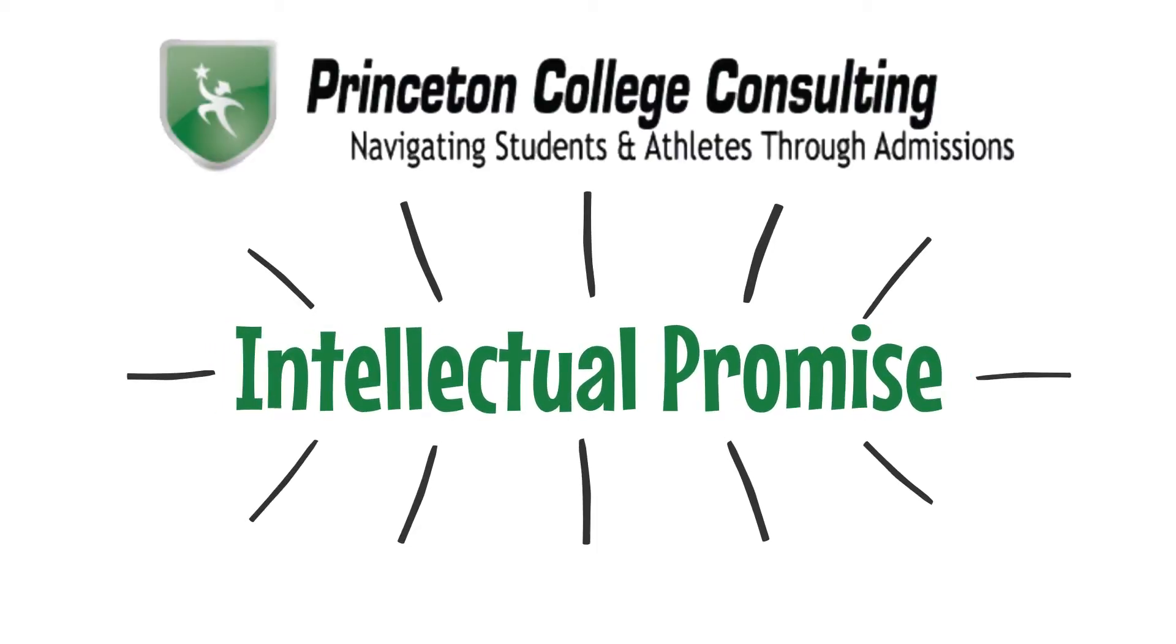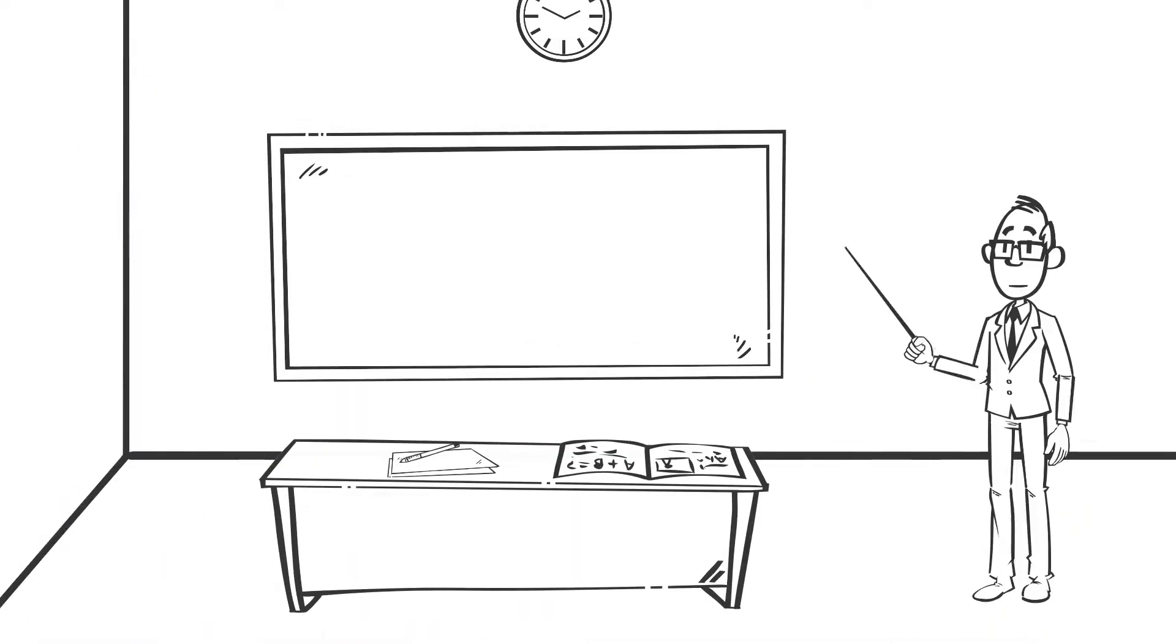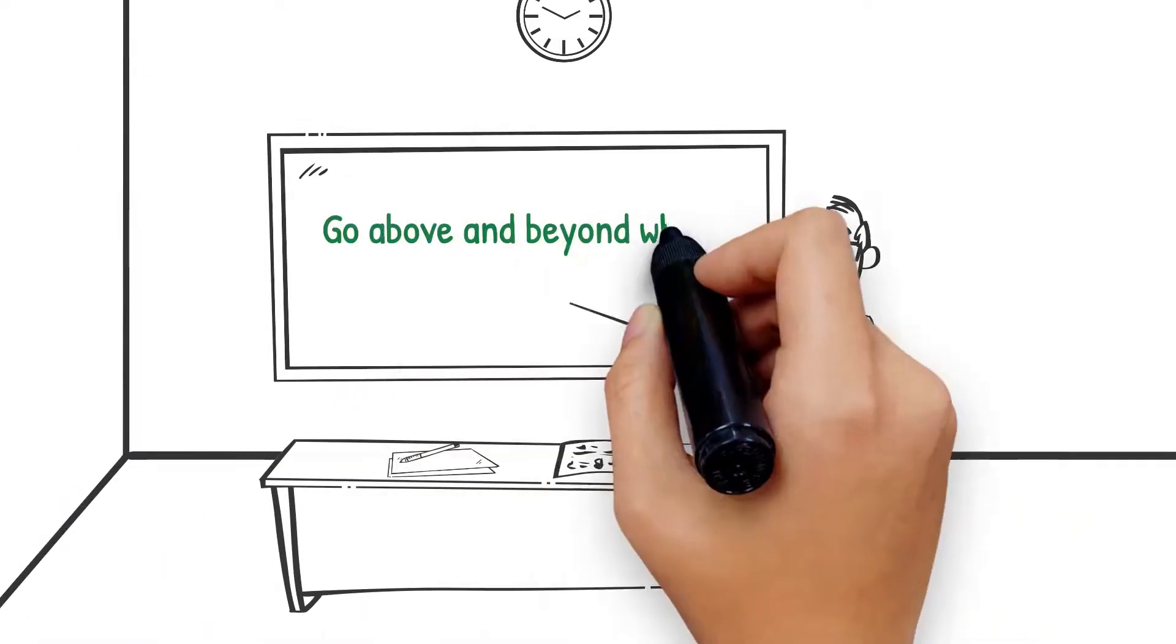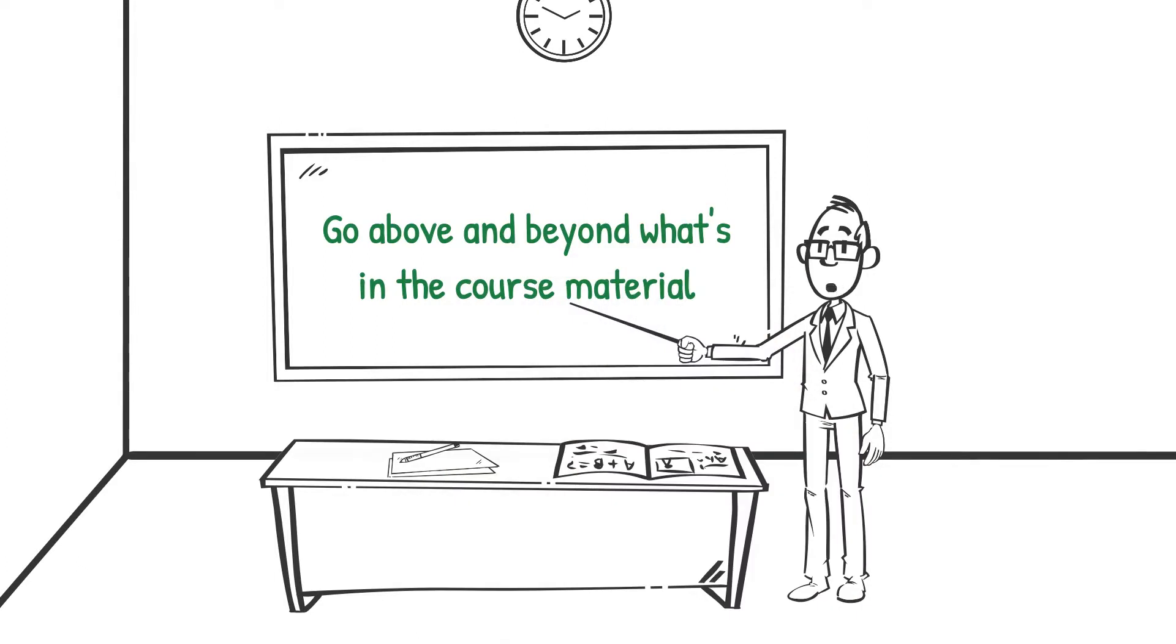How do you demonstrate intellectual promise or curiosity? I would probably say that the way I really encourage students to think about this is going above and beyond what's in the course material.